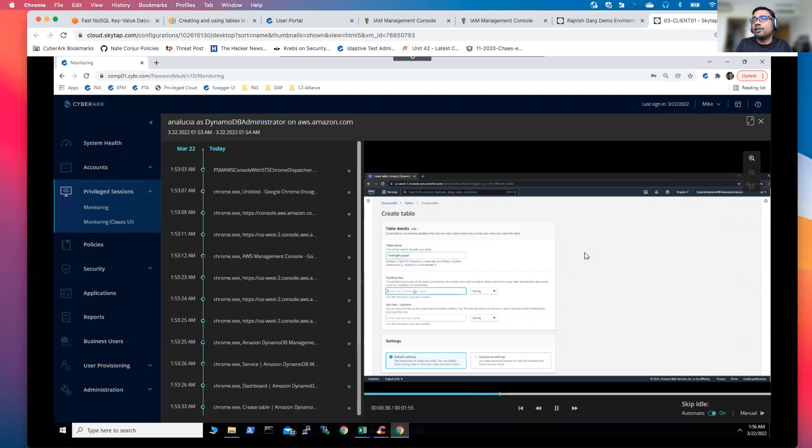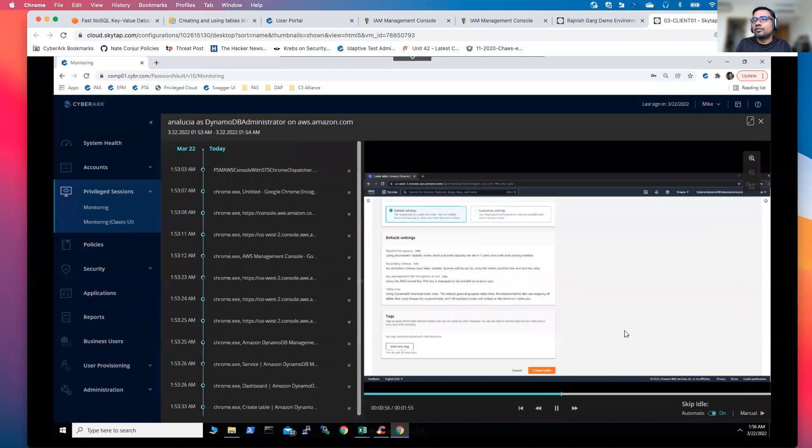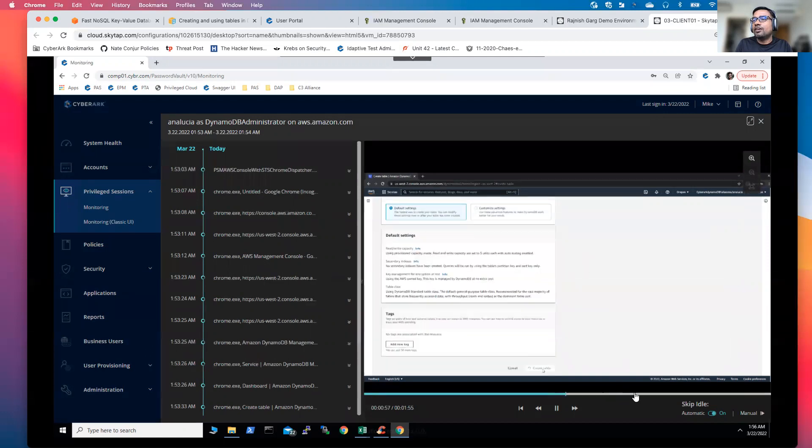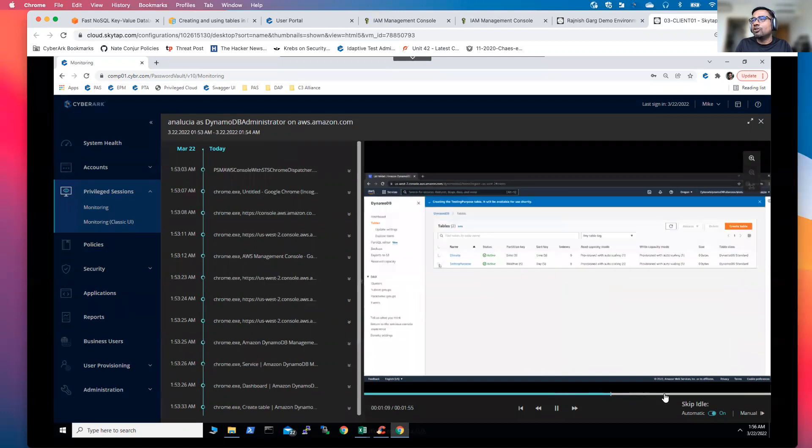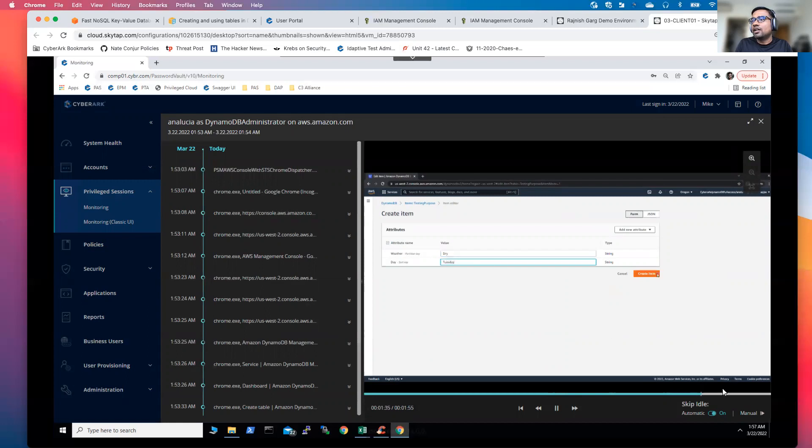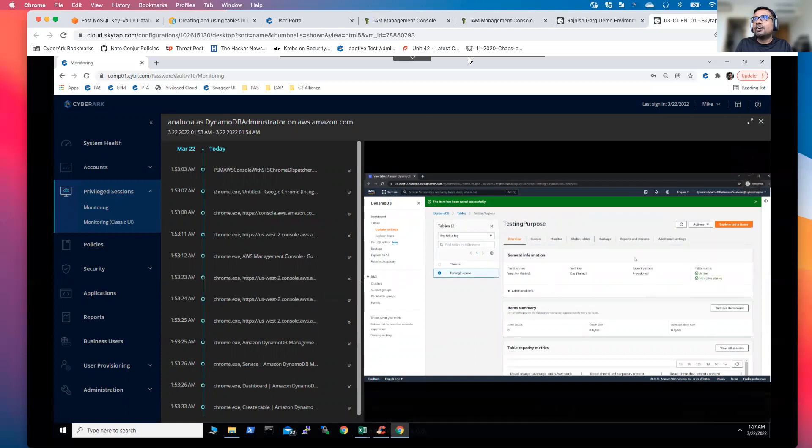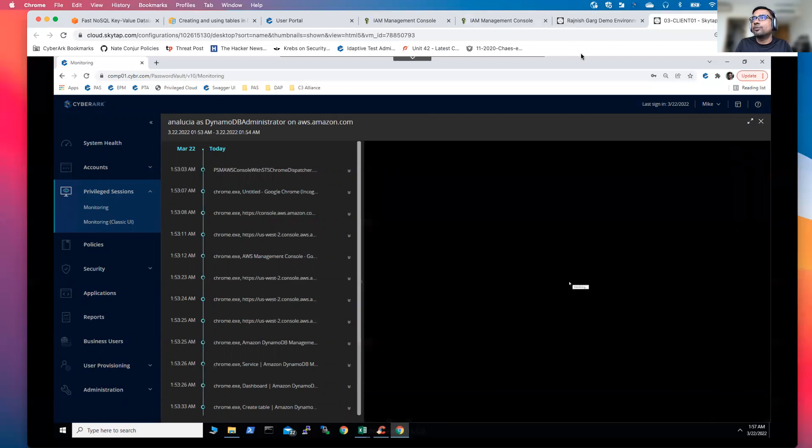And she defined a partition key and a sort key. And from there, in short, you will be able to see all the audit information. Then she supplied the weather and the value and that's how she was able to create an item and so on. So this is all what she did in her privilege session. So that's pretty much from the demonstration perspective. Thanks a lot, everyone for watching this short video.